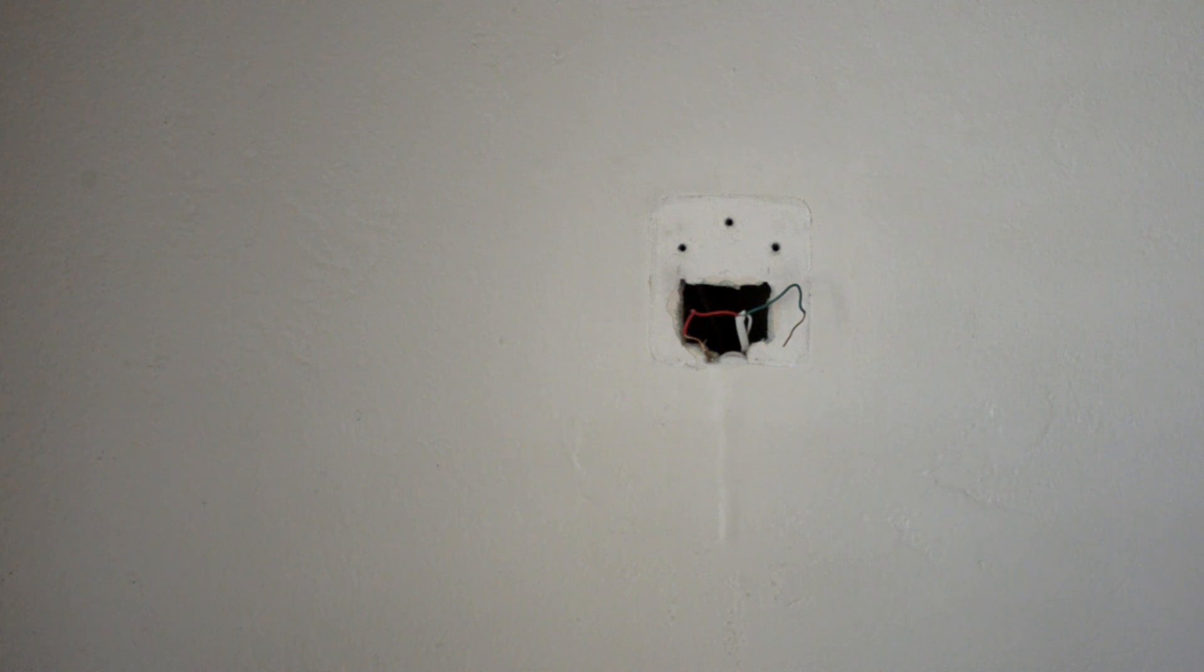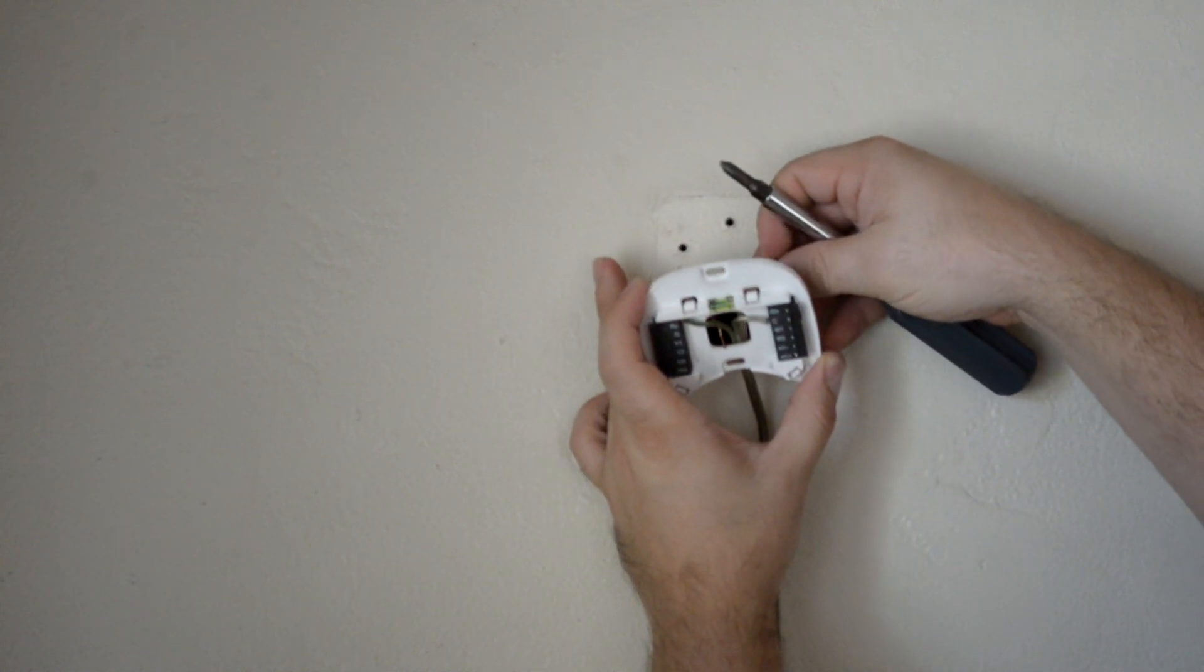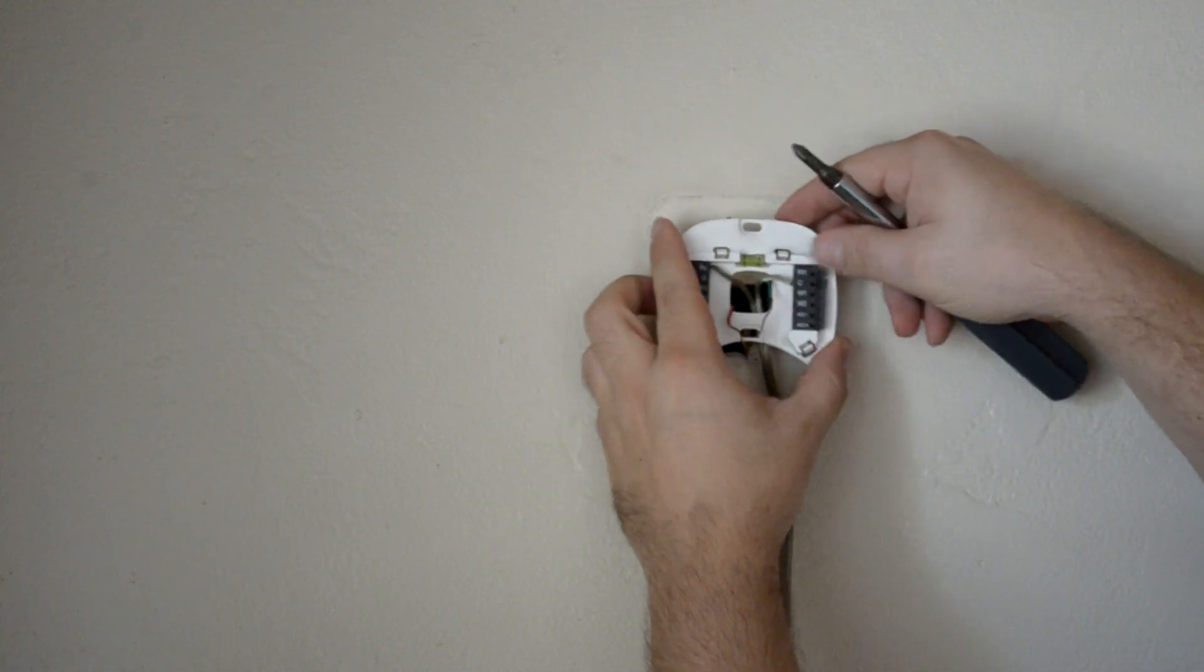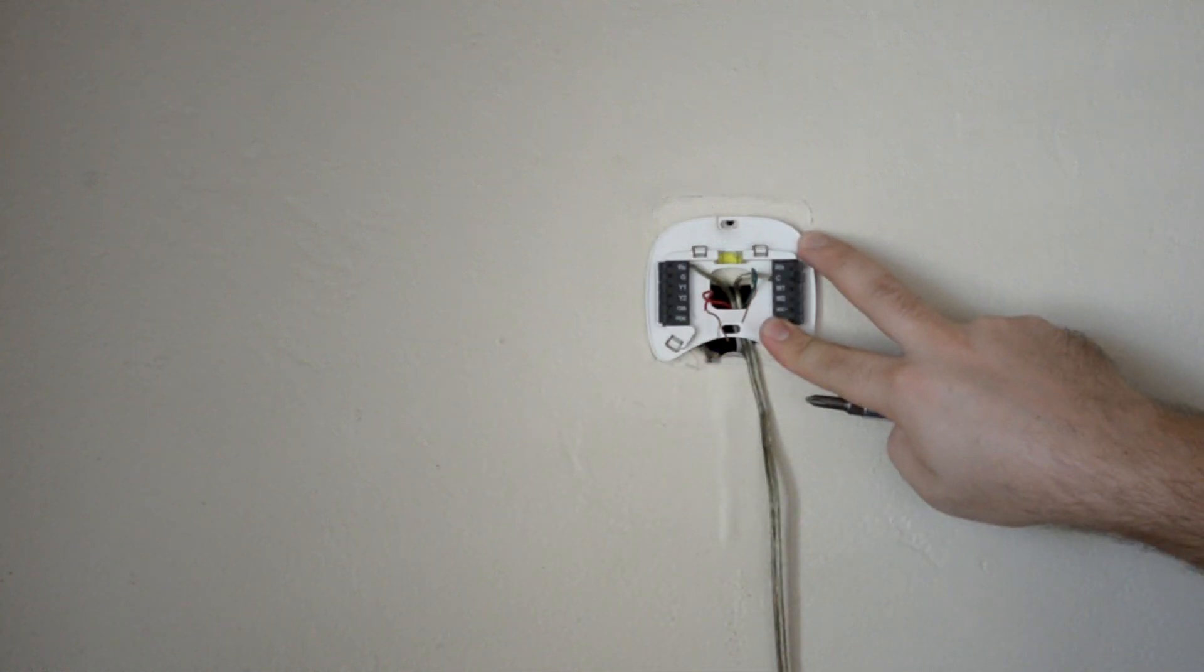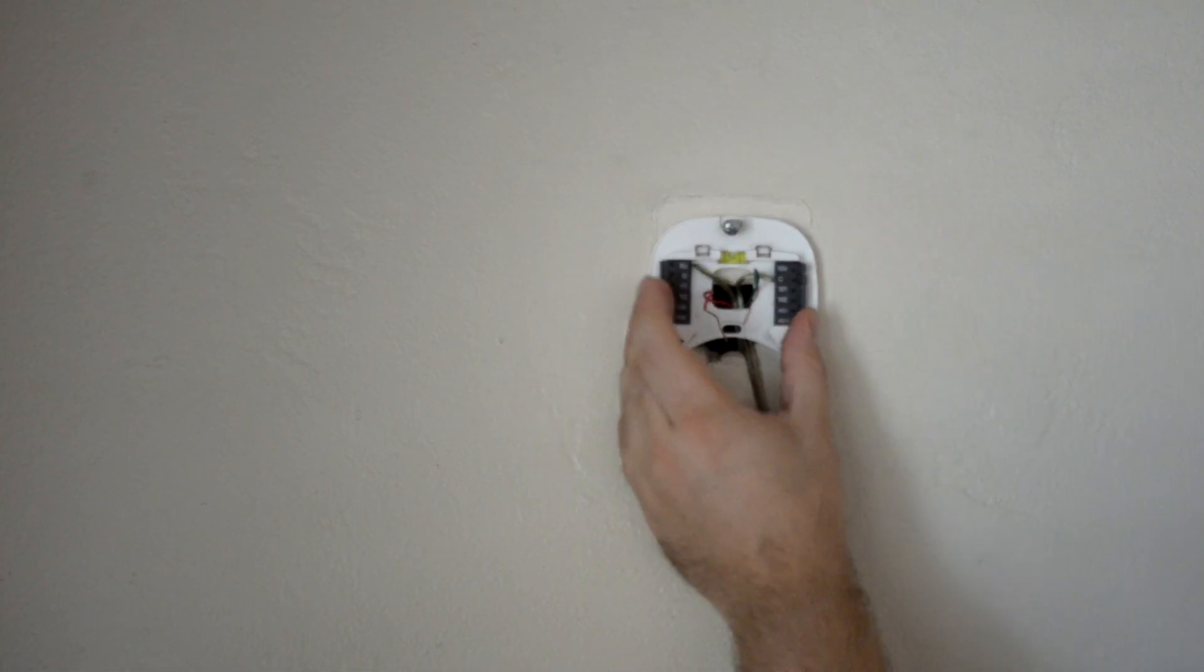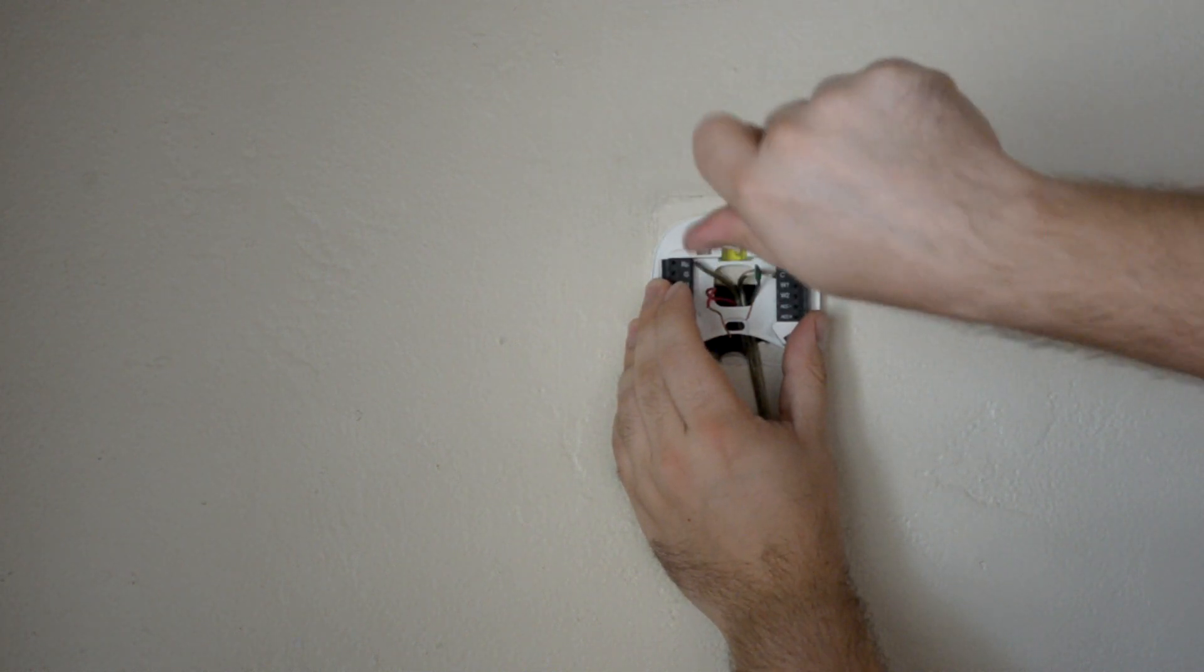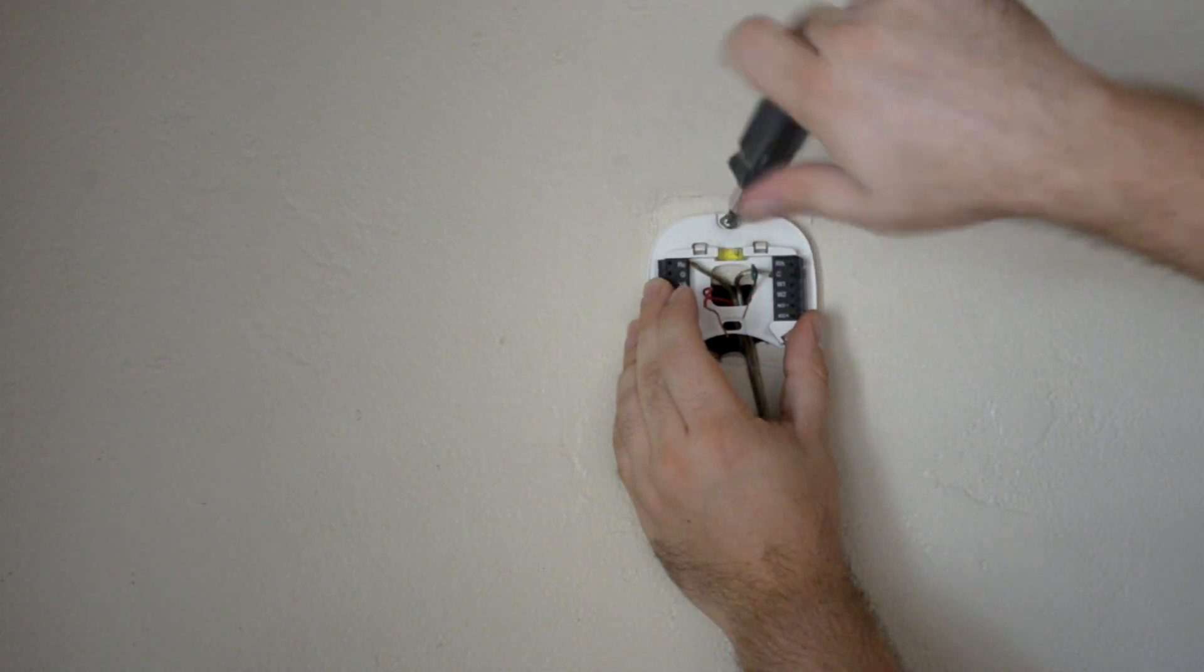And then you're going to take your back plate of your new thermostat and thread the wires through. And then go ahead and mount that to the wall. I had already drilled this hole for the screw, so you want to go ahead and find your mounting location, get it nice and level, and then affix it to the wall.